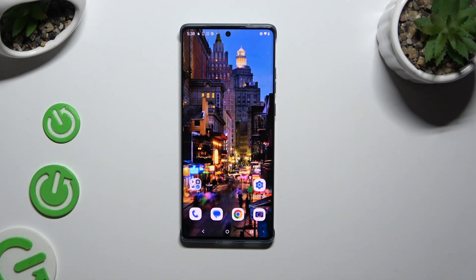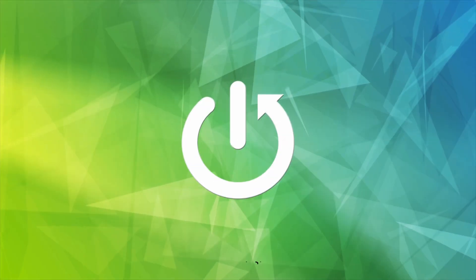In front of me is Motorola Edge 50 Fusion and today I would like to show you how you can set up screen lock.